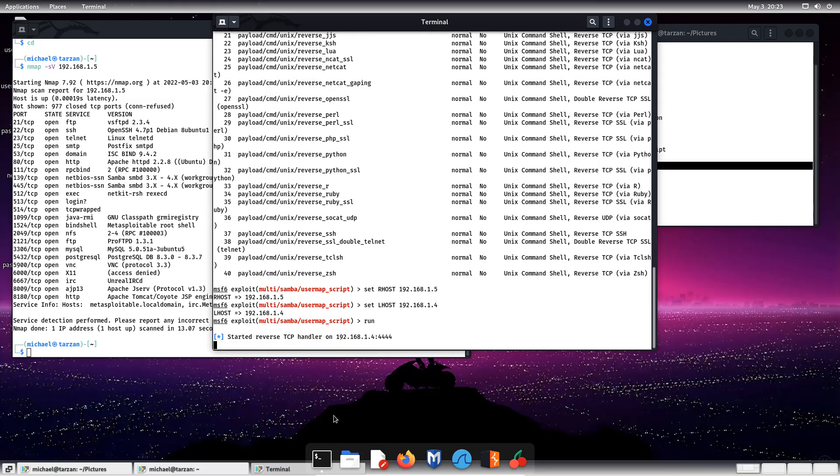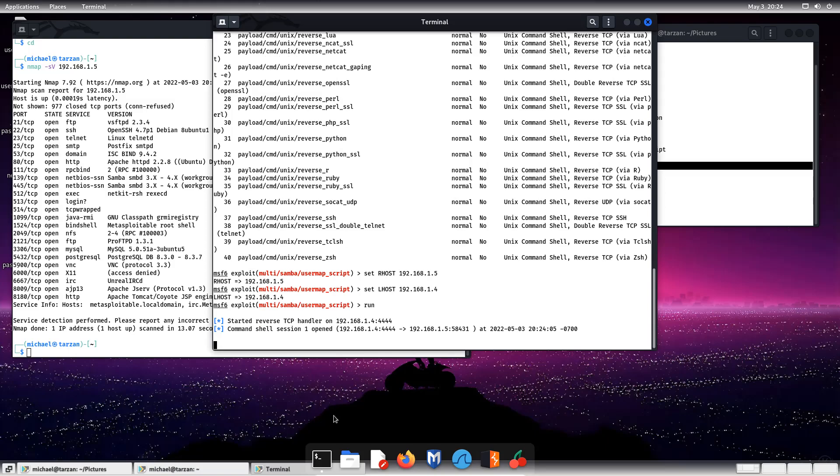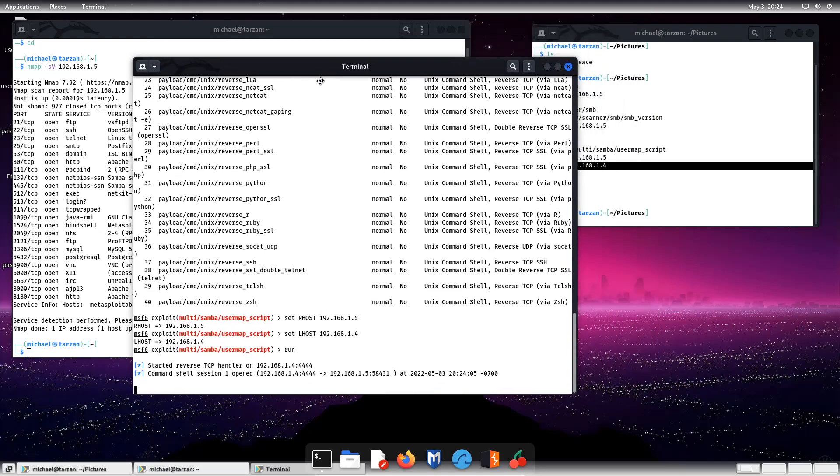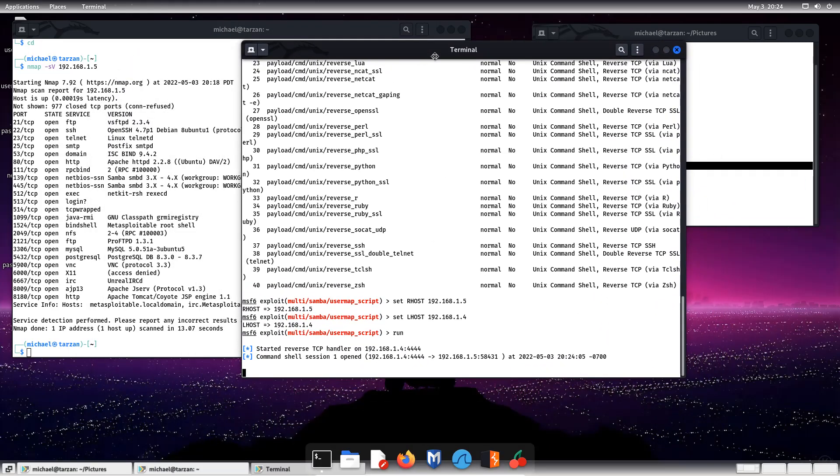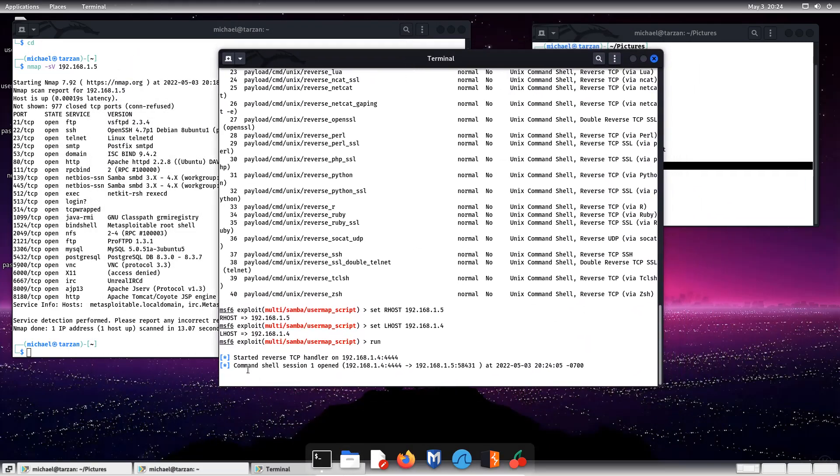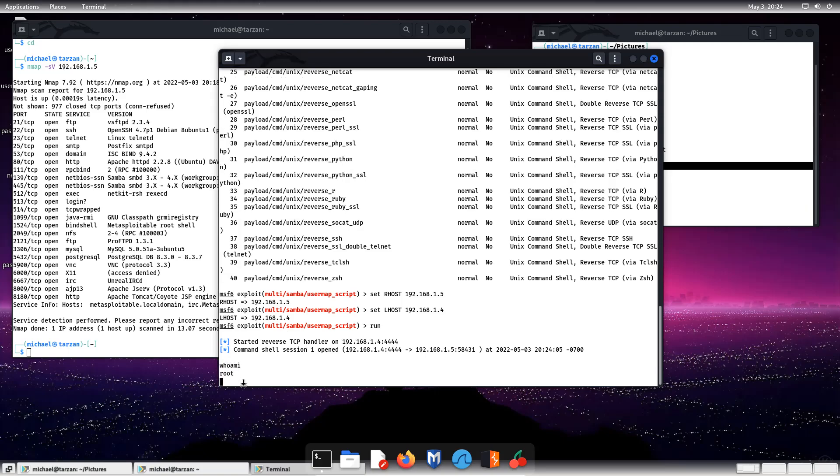So we have started a reverse TCP handler on the Metasploitable Linux, and a command shell has opened, which is Perl. Now, we don't have full access of the computer necessarily, but we can see the user.